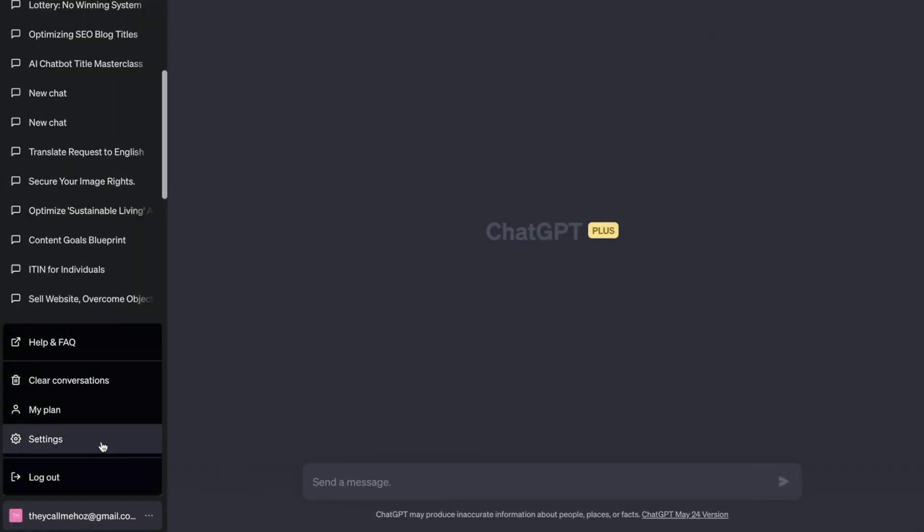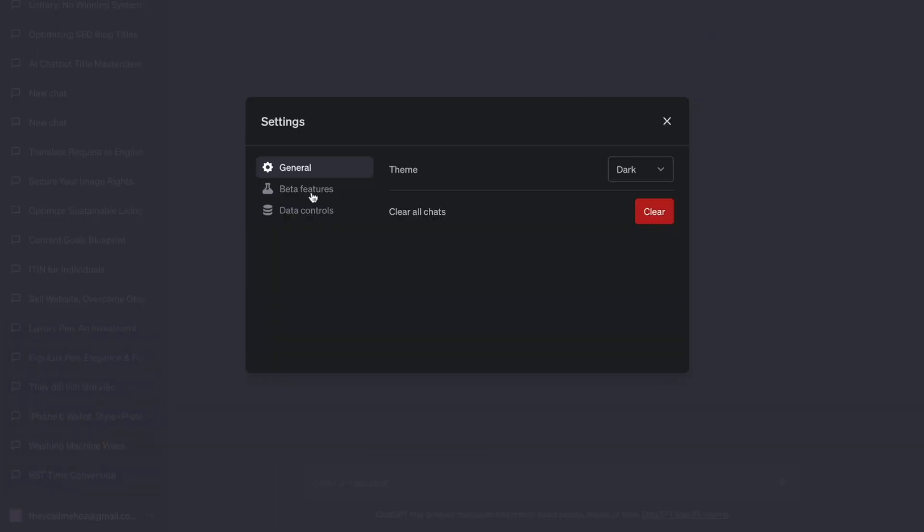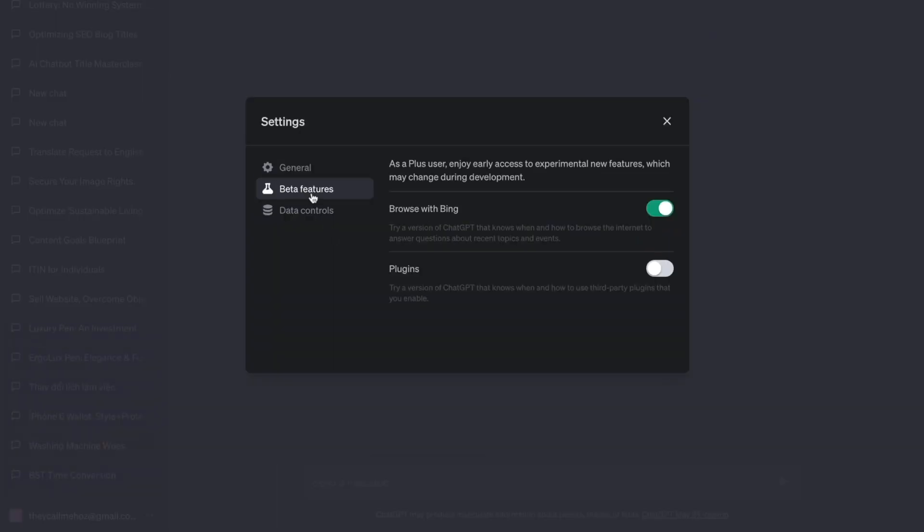The second feature applies only to ChatGPT Plus, which is the paid version. Go to settings, click beta features and enable Browse with Bing. This gives you a version of ChatGPT that knows when and how to browse the internet to answer questions about recent topics and events.